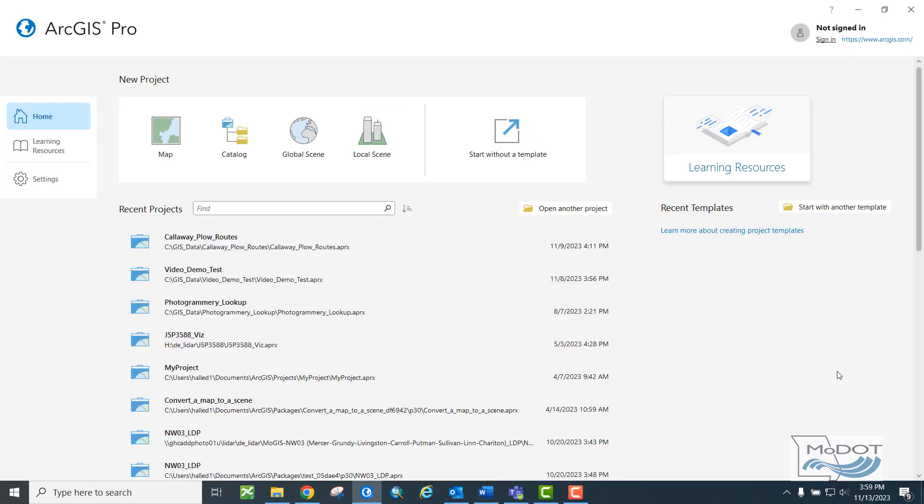After you get your license set up, you should see something like this screen. And from now on, as long as you're connected to the network through your VPN or through MoDOT's internet, you should launch straight to this screen when you launch ArcPro and not have to set up your license anymore in the future.